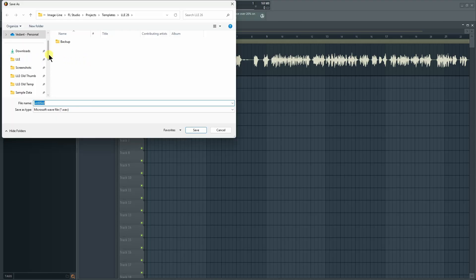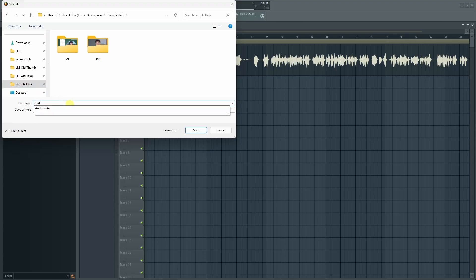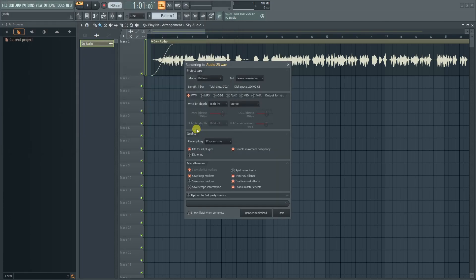I'm going to save this in this folder, and you can just name the file. I'm going to name it 'audio 25'. And just here you can click on Save, and this kind of window will pop up.